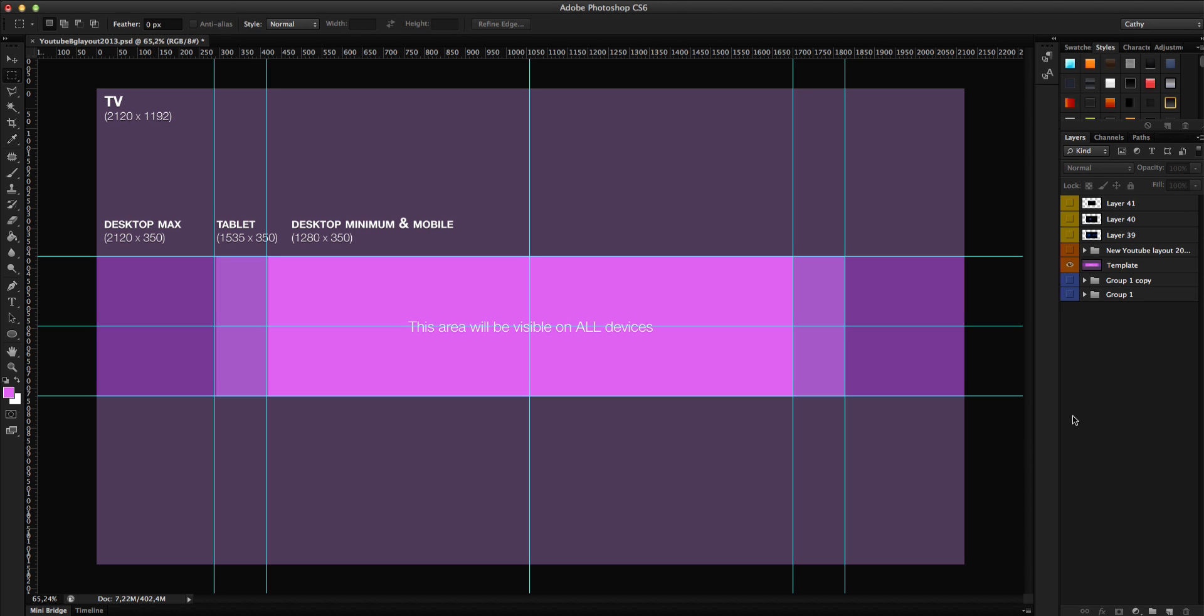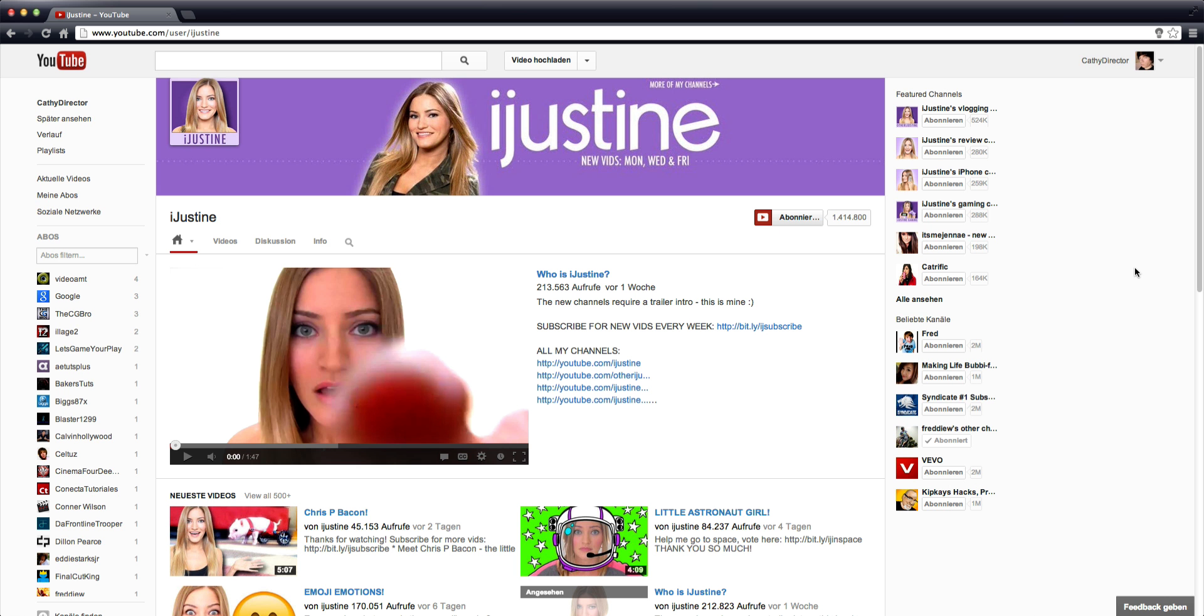It may be coming out end of February 2013. I have an example of how the layout will look like and you can design your channel. Here I have the YouTube page from iJustine. She is one of some partners that already have to test out the new YouTube layout.